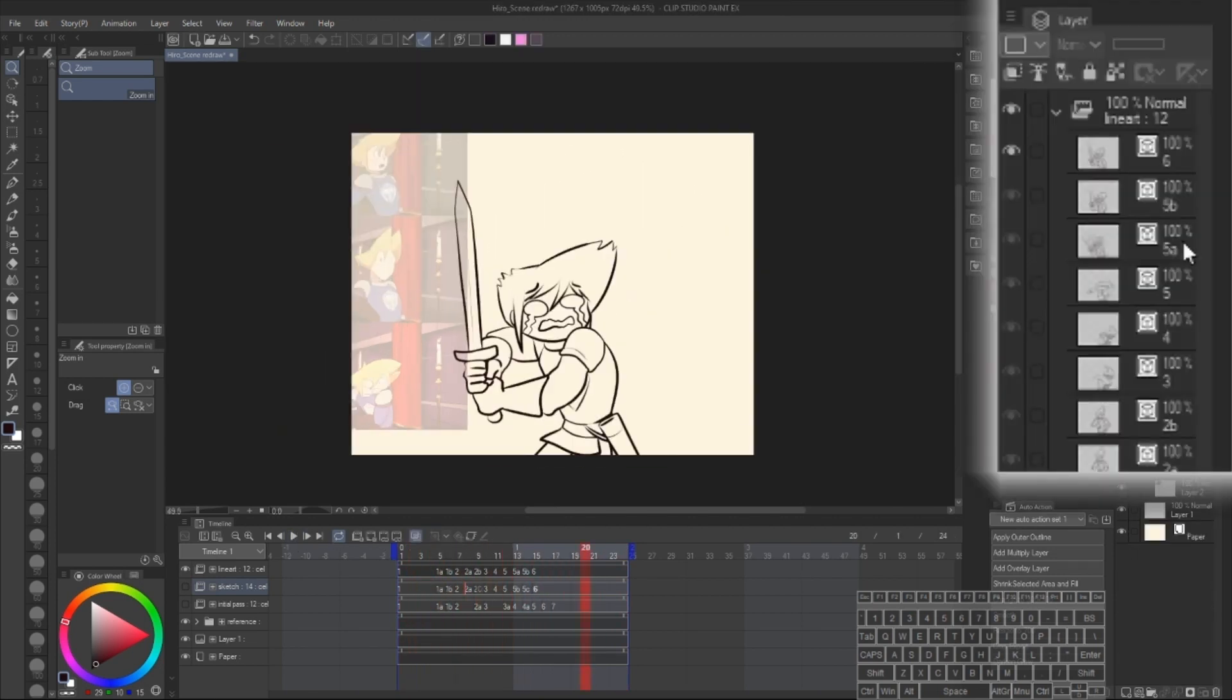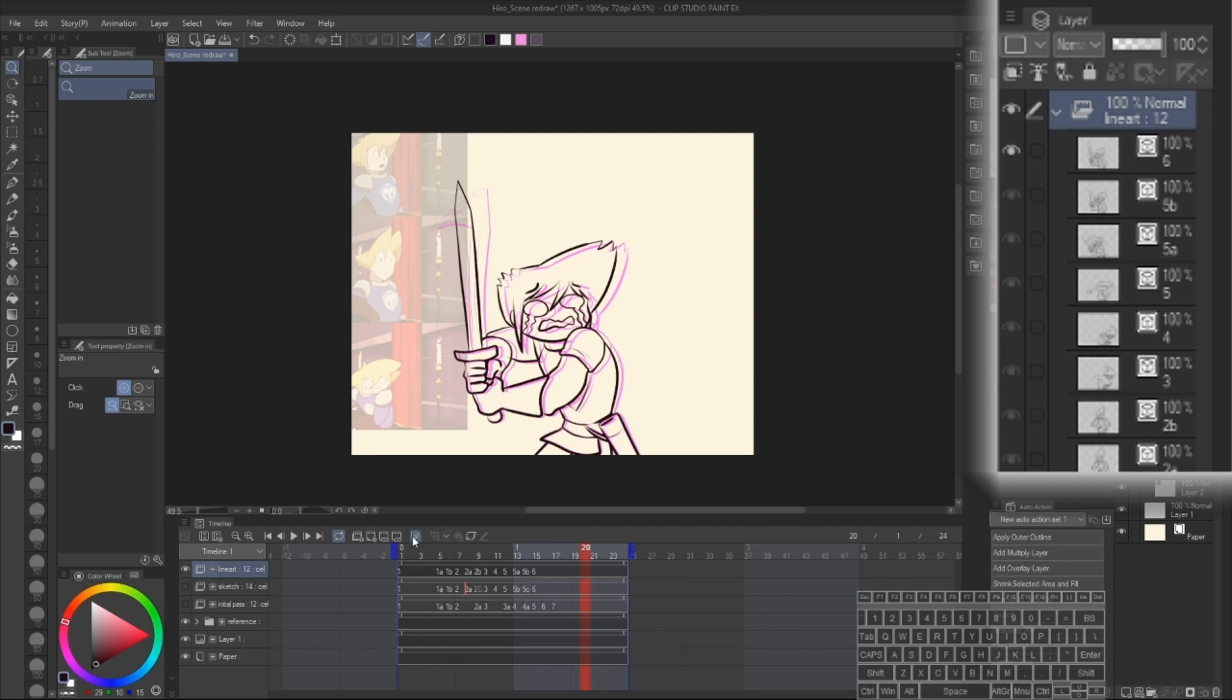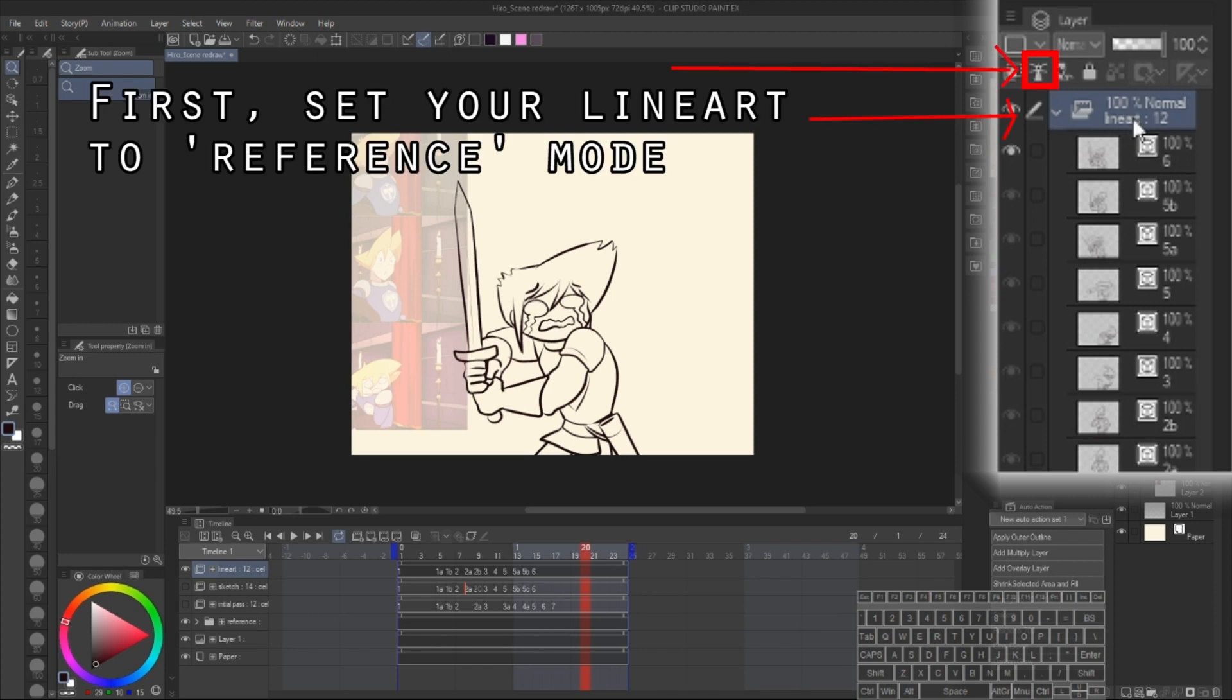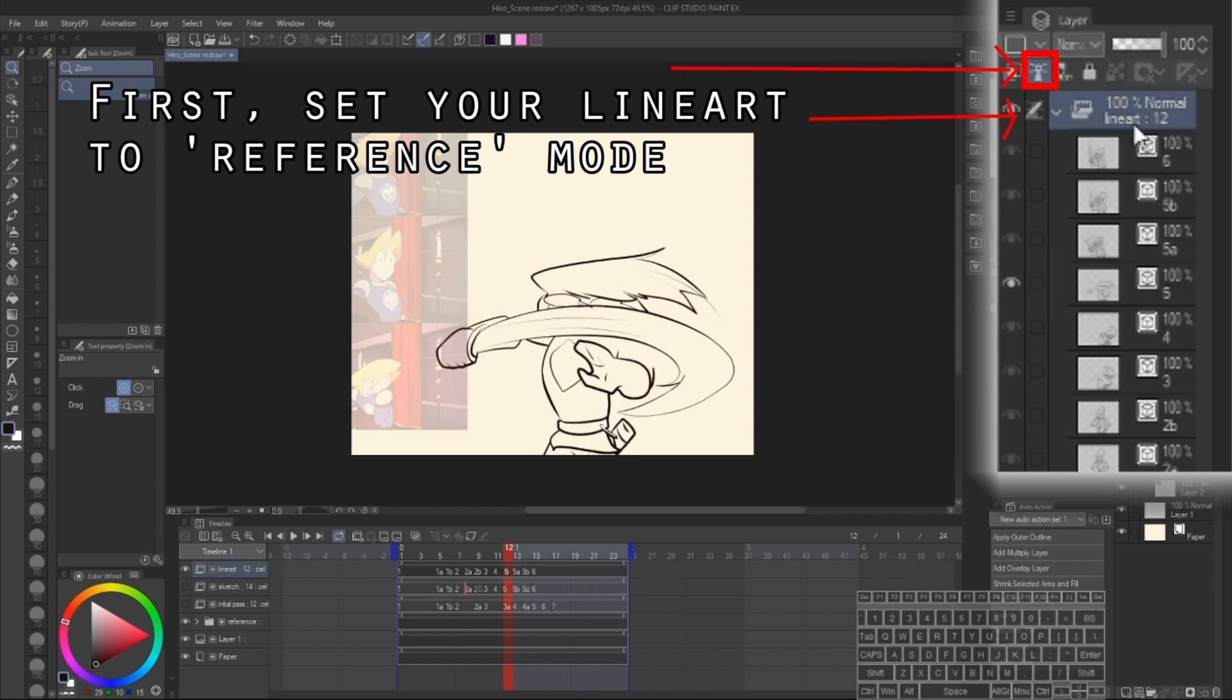In particular, I'm going to set up the lineart animation folder to be my reference layer. To enable a reference layer, you can click this little lighthouse button here. I've personally bound it to a hotkey just so I can do it faster. Either way, a lighthouse icon will appear next to whatever it is that you're referencing.